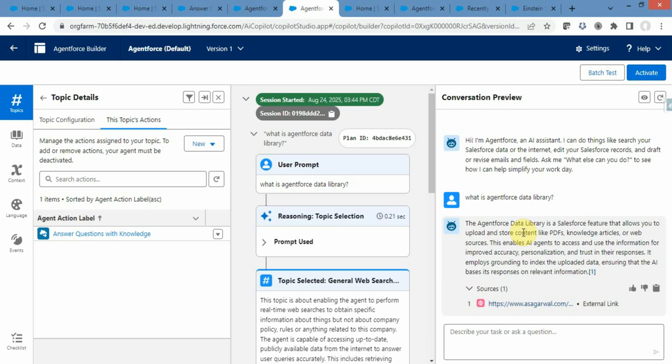That is all about today's session. Hope you liked this video and understood how to configure and use a web-based AgentForce Data Library in Salesforce. Thank you for watching.